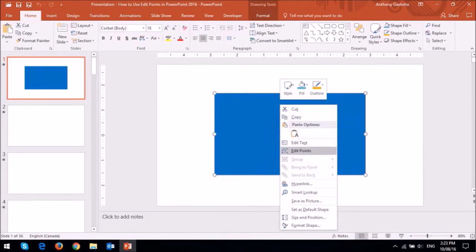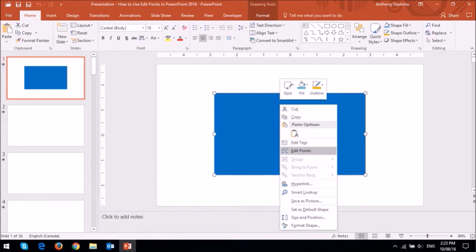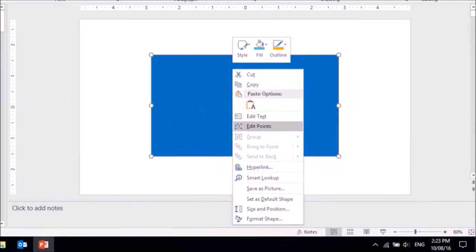Alternatively, you can right-click on the shape and then choose Edit Points.